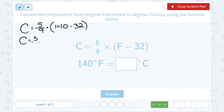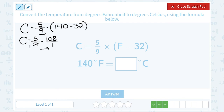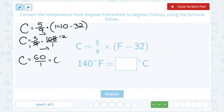So we have 5 over 9 times 108, which we can write as 108 over 1. Notice that 9 goes into both 9 and 108. You can multiply straight across with a calculator, or reduce first: 9 goes into 9 one time, and 9 goes into 108 twelve times. Multiplying straight across: 12 times 5 gives 60, and 1 times 1 gives 1. So we wind up with 60 over 1, or 60 degrees Celsius.